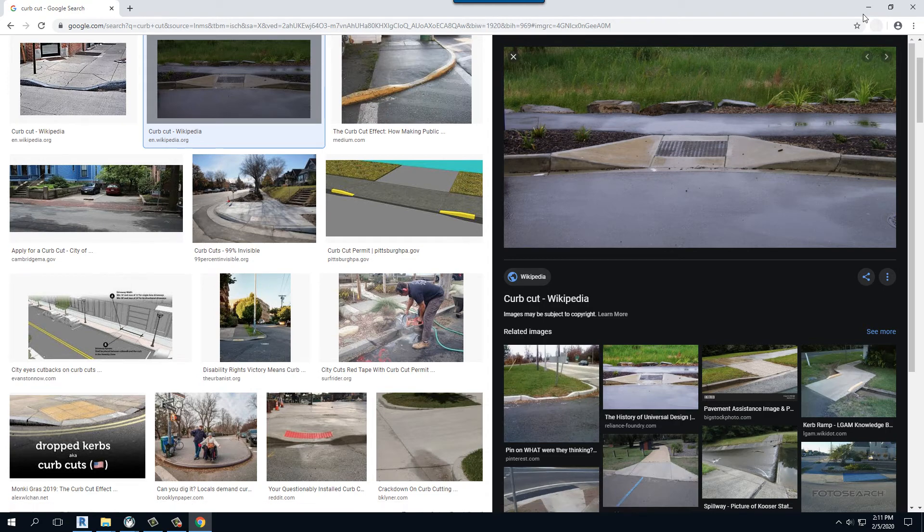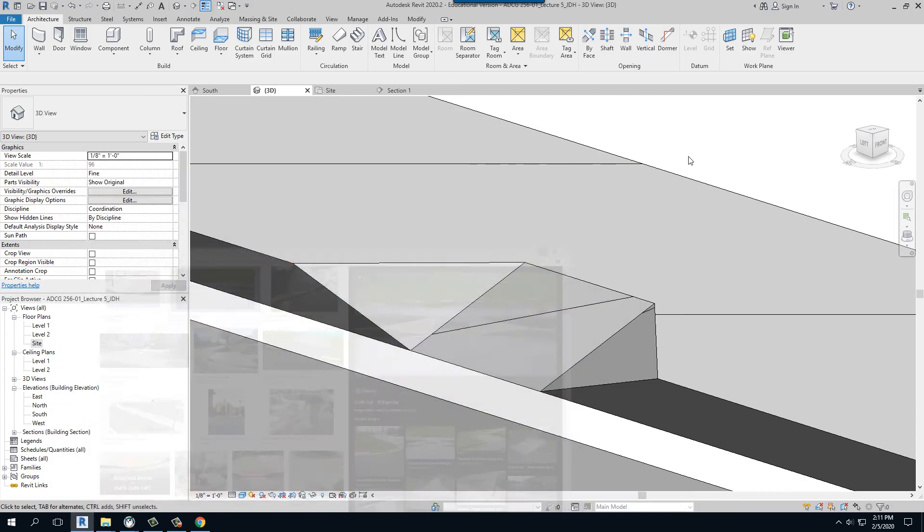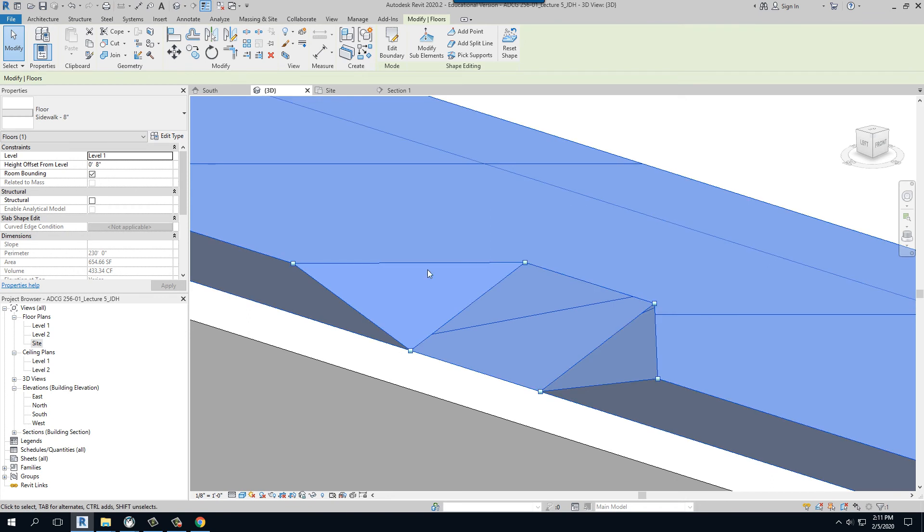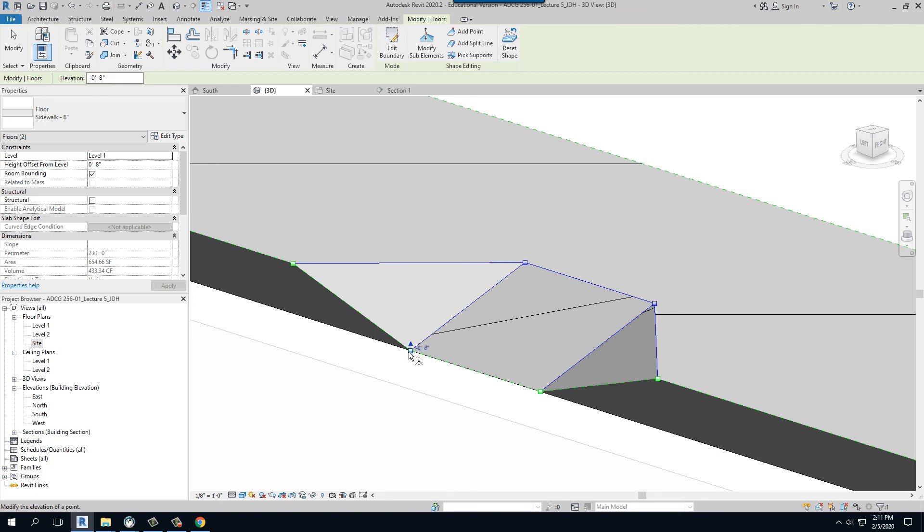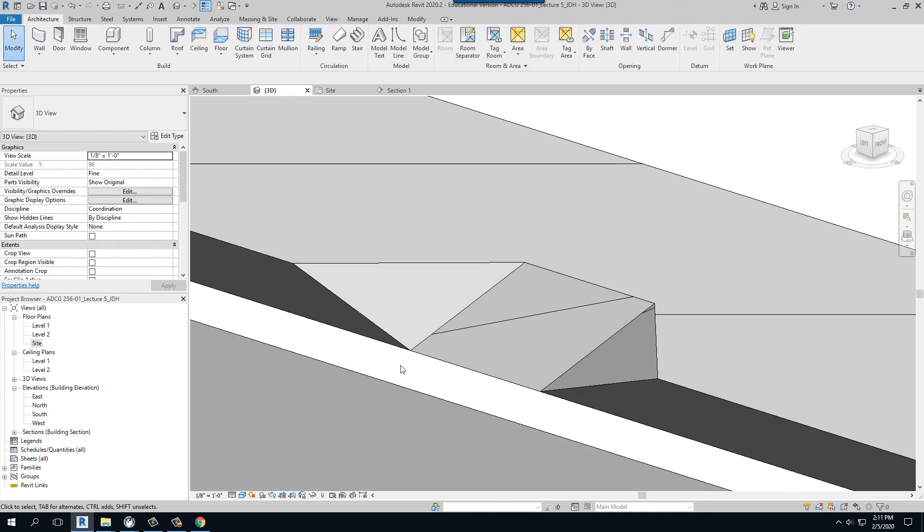We don't have to get that nitpicky in Revit, but as you can see, we would want these points, when we modify those sub-elements, we want these points to be higher than that point, if that makes sense, okay? That's one of the best ways to explain that.